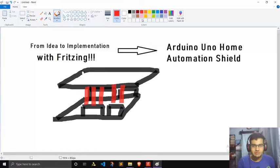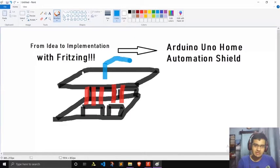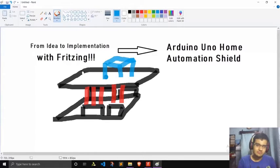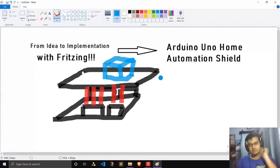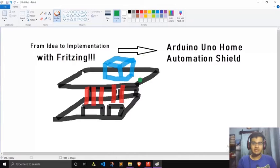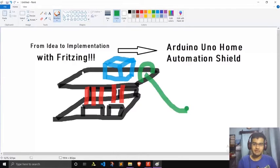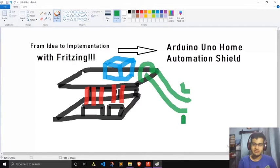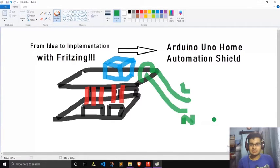On top of the Arduino will be our relay module. What we also need to add are screw connectors so that we can actually connect physical devices to our relay module. You'll have wires going out from here — this is the live wire and this is the neutral wire — that will then connect to your AC appliances. So this is the overall design. Let's get started with the software.